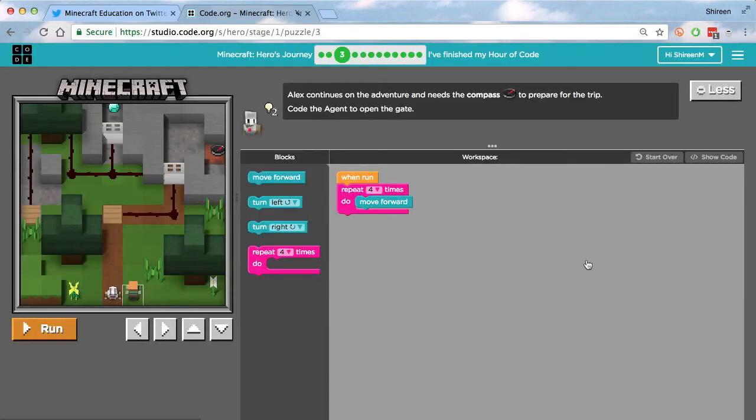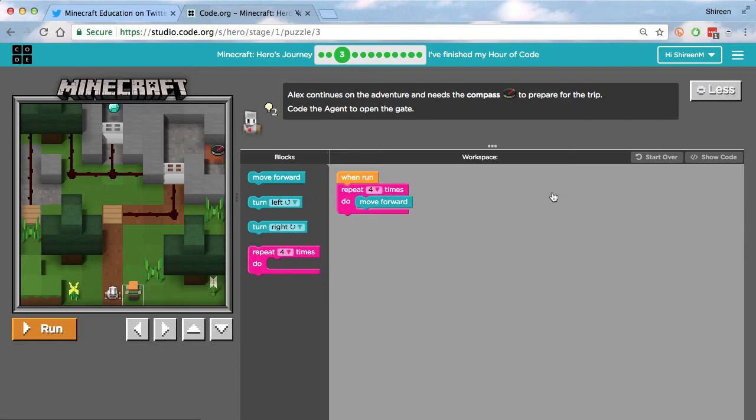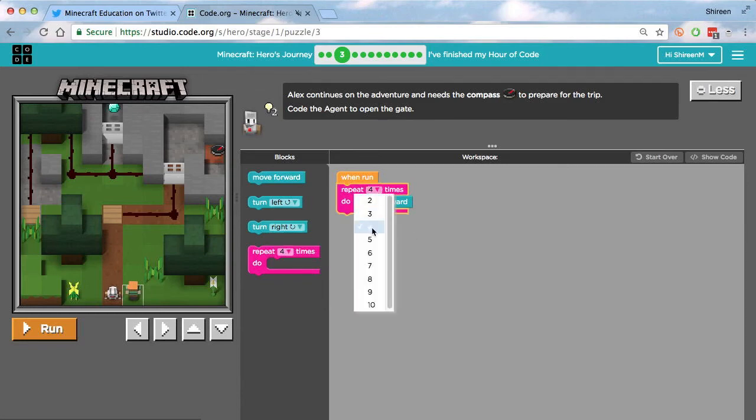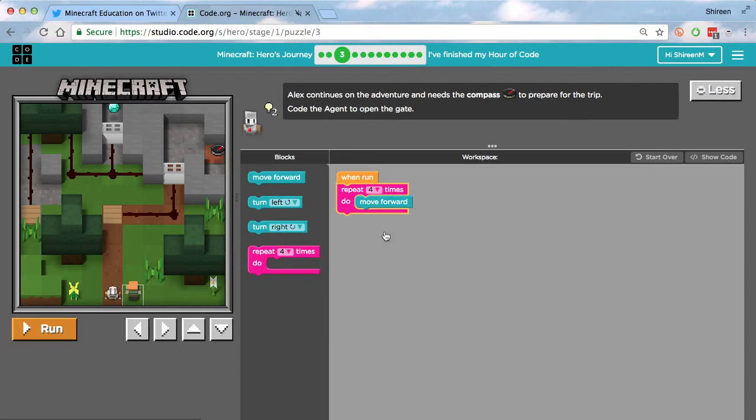Okay, now we're on the third and final stage because I don't want to do all of it because I want you to do this for yourself and try if you haven't already. So Alex continues on the adventure and needs the compass to prepare for her trip. Code the agent to open the gate or the iron door in our case. So we need the agent to move forward four times to step on the pressure plate and to activate the door. So again, we use a repeat loop. We assign it the value of four this time because we want the agent to move forward four blocks.